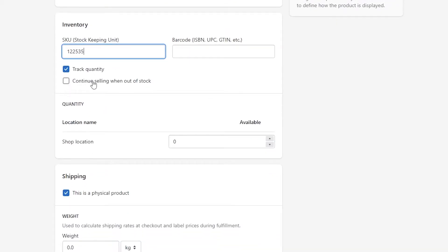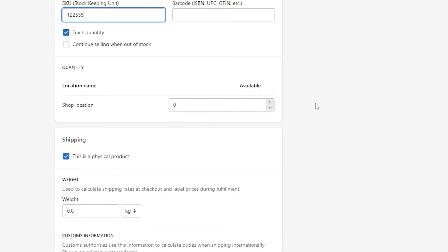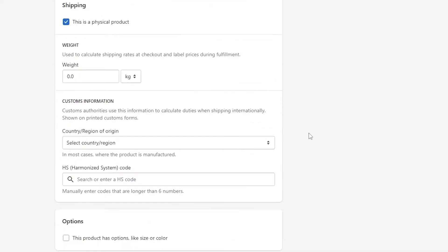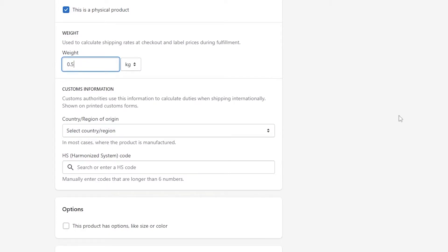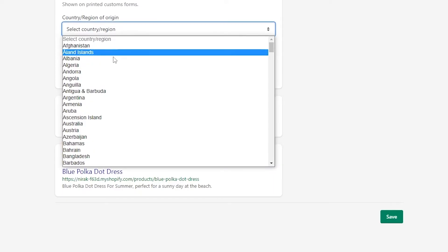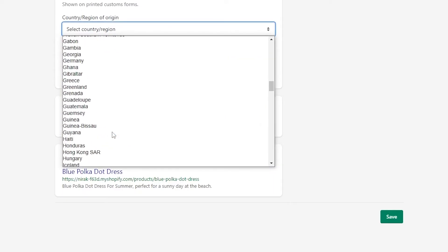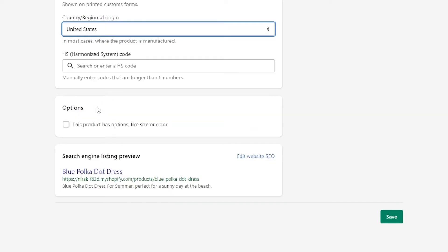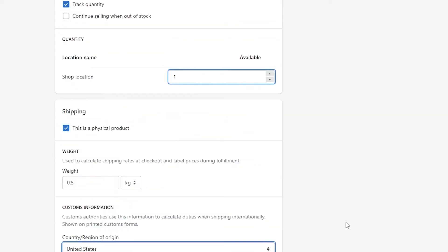You can configure whether to continue selling when out of stock — we don't want that. Then you can add available locations. The weight is going to be around 0.5 to 1 kilogram. And the country of origin for this product — we'll just say United States. And then we are good to go.